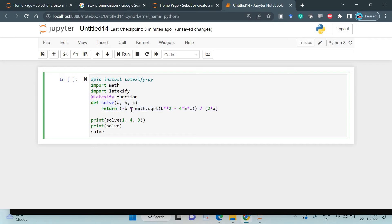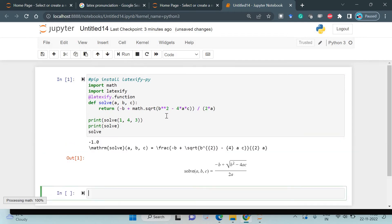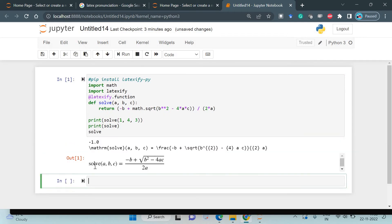We are going to generate the quadratic formula: minus b plus square root of b squared minus 4ac by 2a. How do we do that? I'm going to run it right now, and you can see that solve(a, b, c) equals minus b plus square root of b squared minus 4ac by 2a.